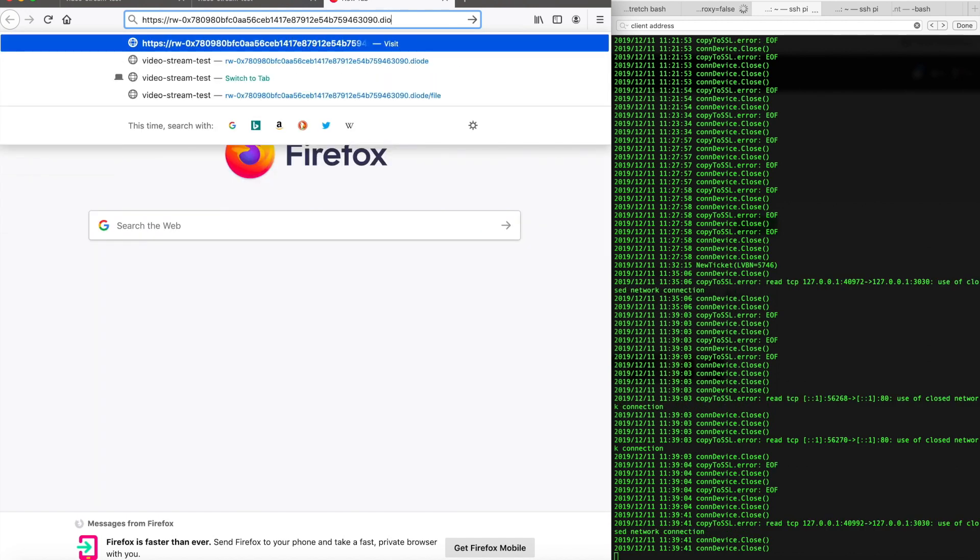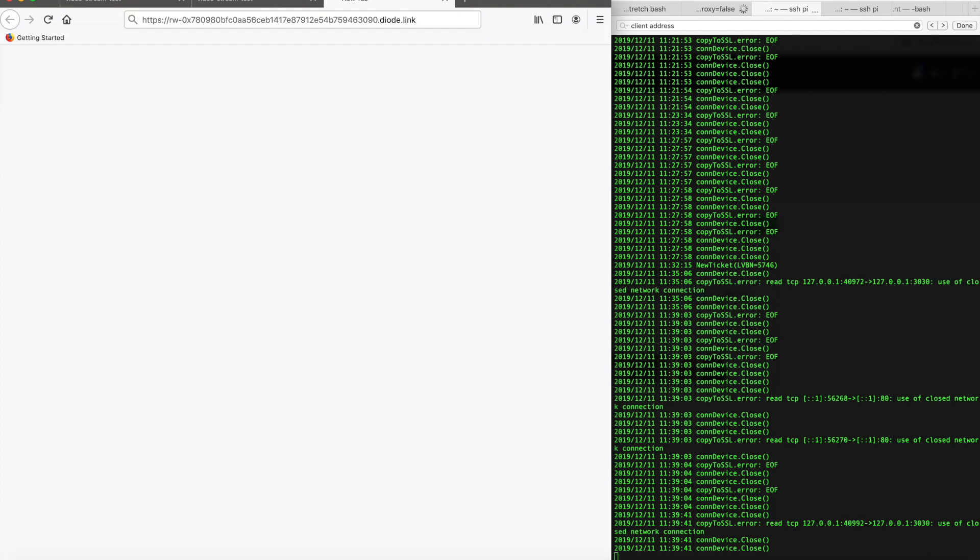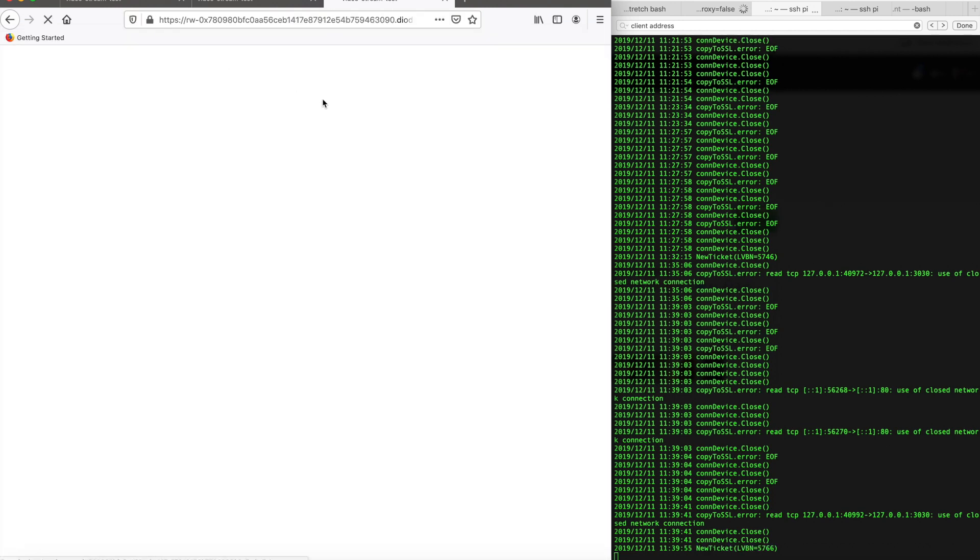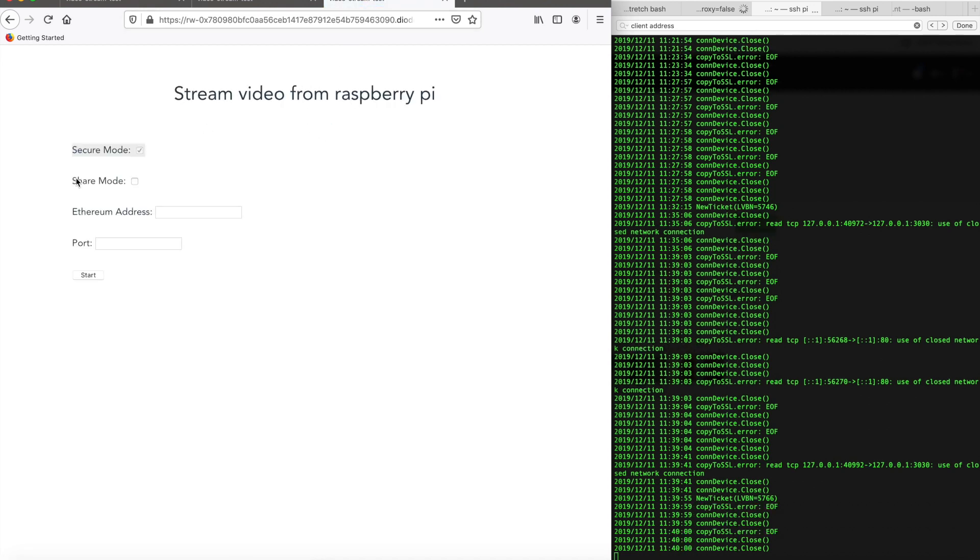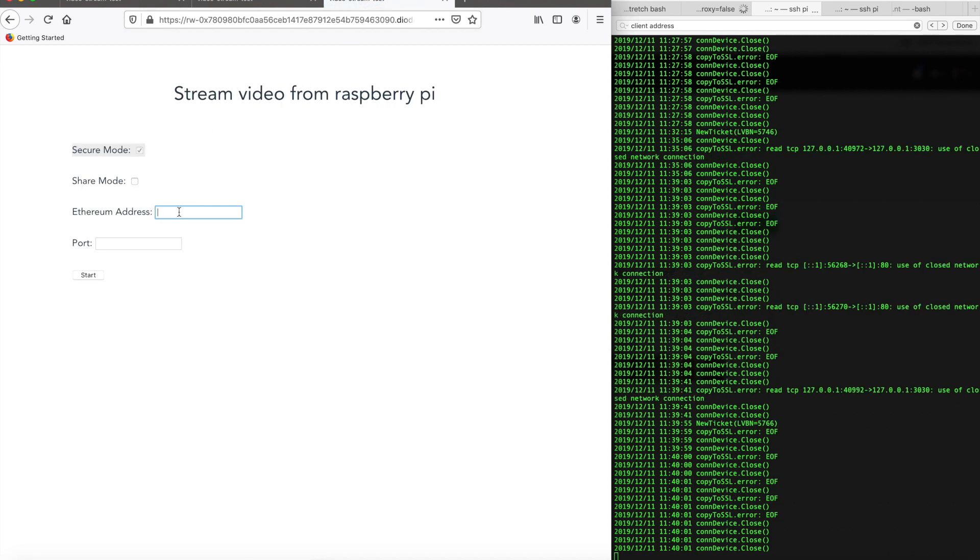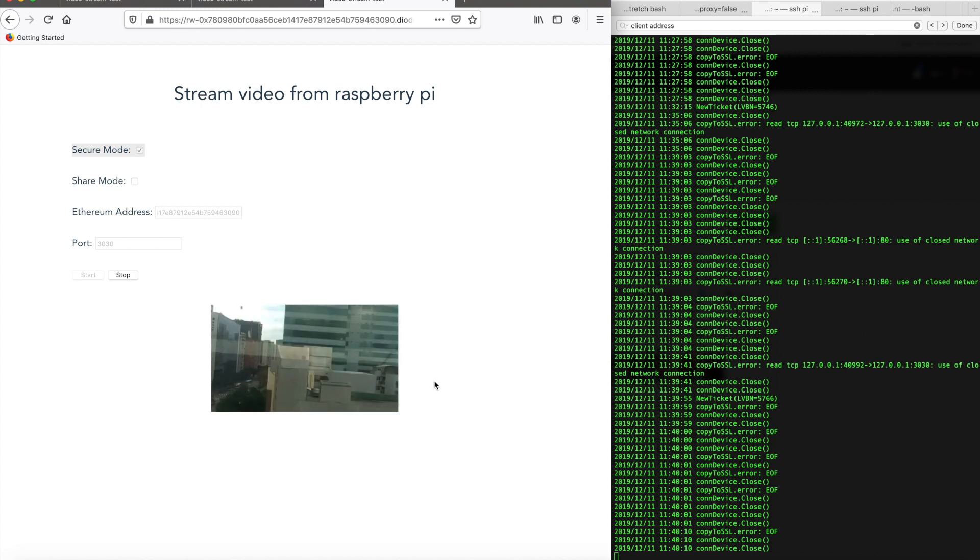And now we can also use dial.link here. So instead of connecting through local server, we can connect to a remote server that's been set up in Europe. So type https://rw- and so on the dial.link. So here, Peter is waving his hands. He's trying to show that it's a real life streaming, not some random image.